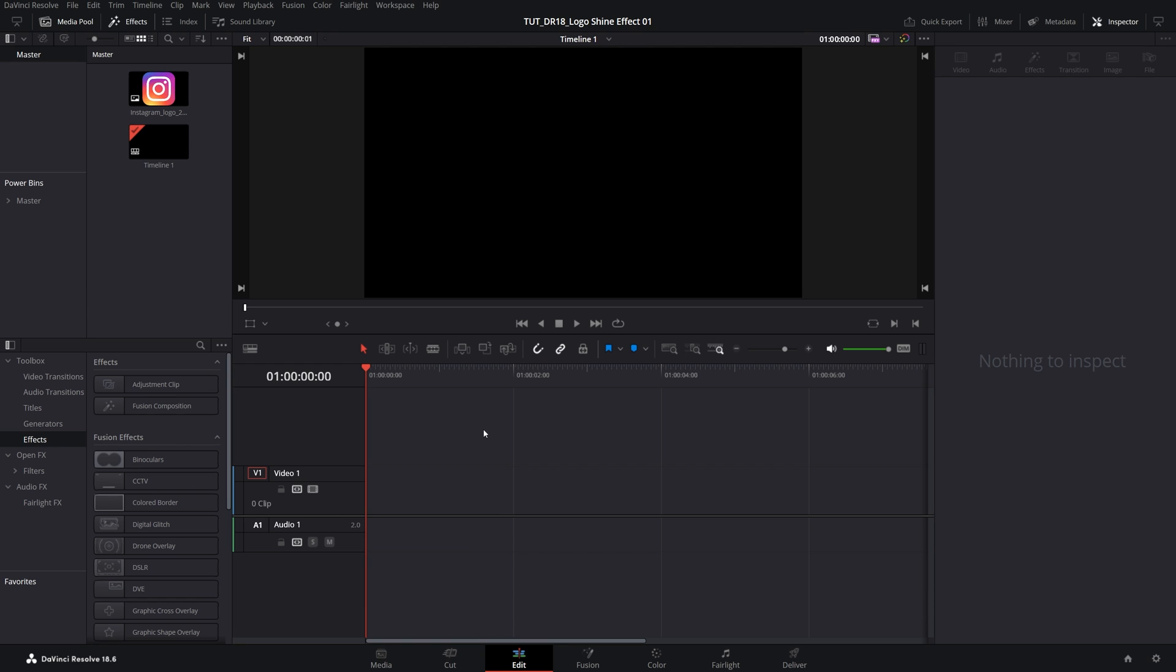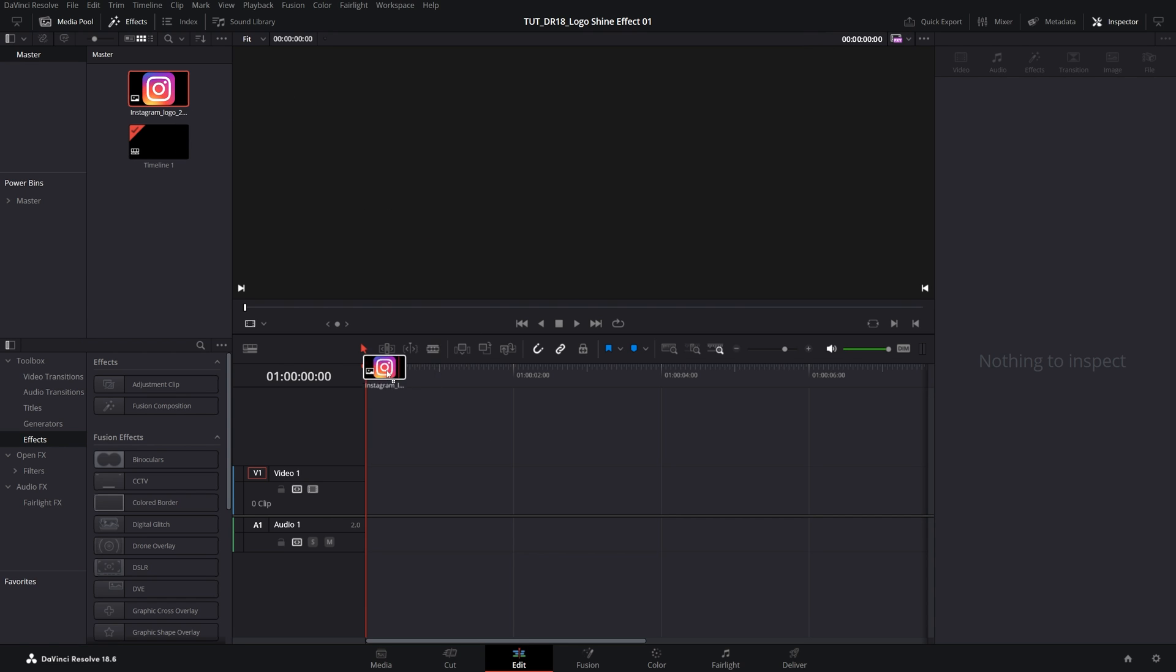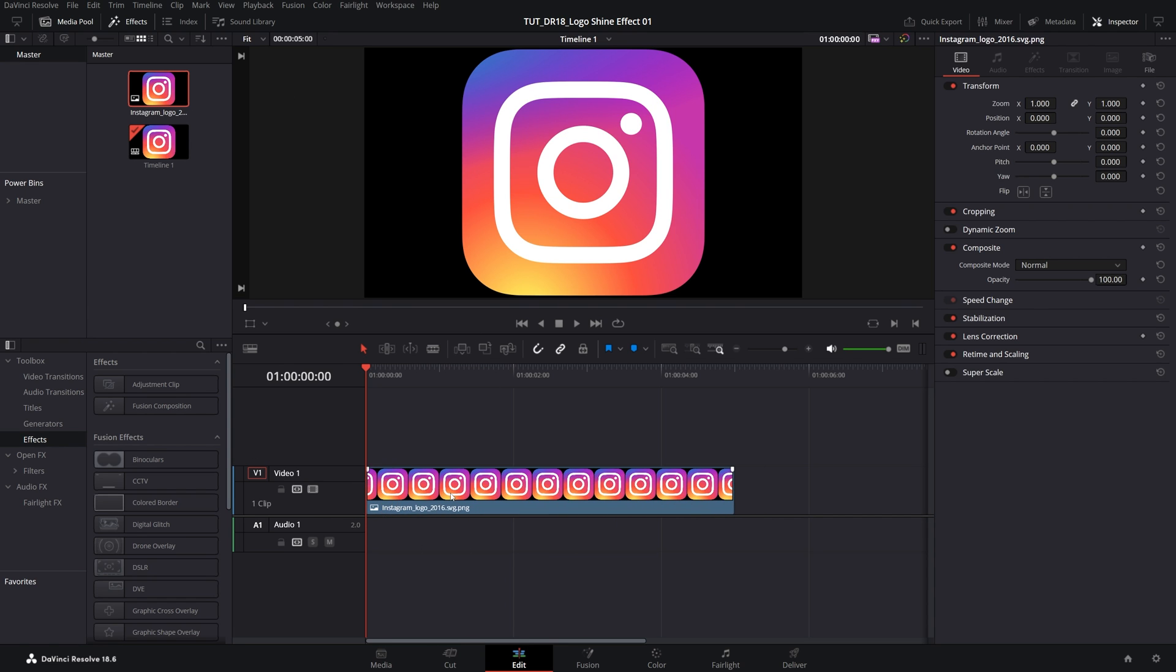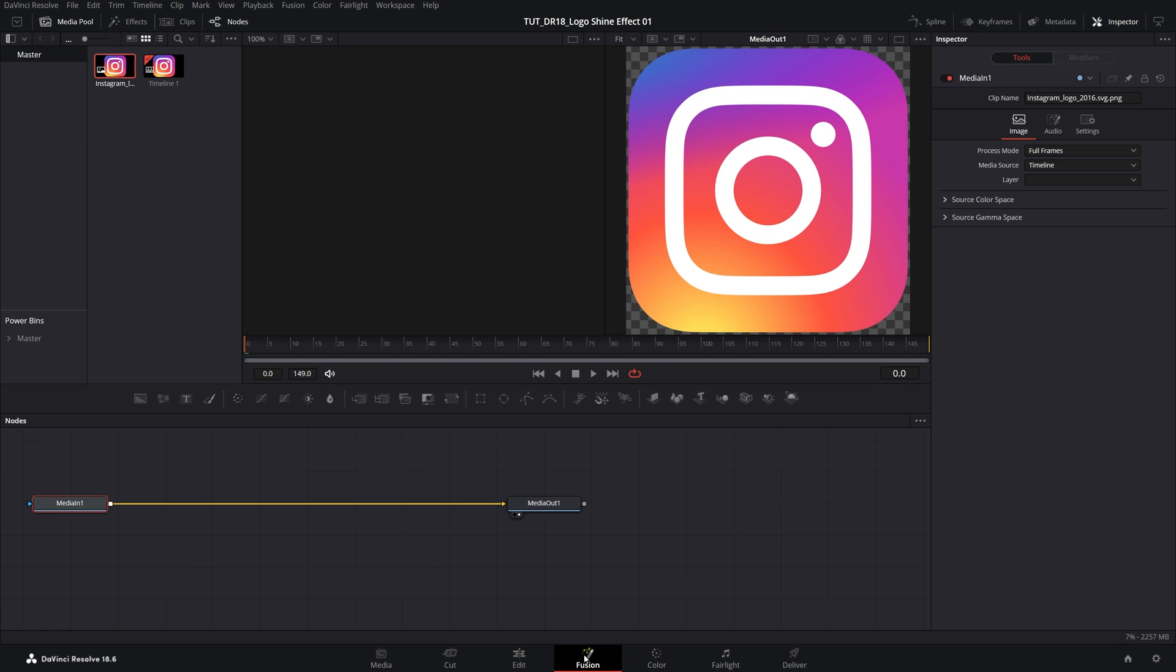Open DaVinci Resolve, create a new timeline, and drag the logo onto it. Then select the logo, go into the Fusion page.